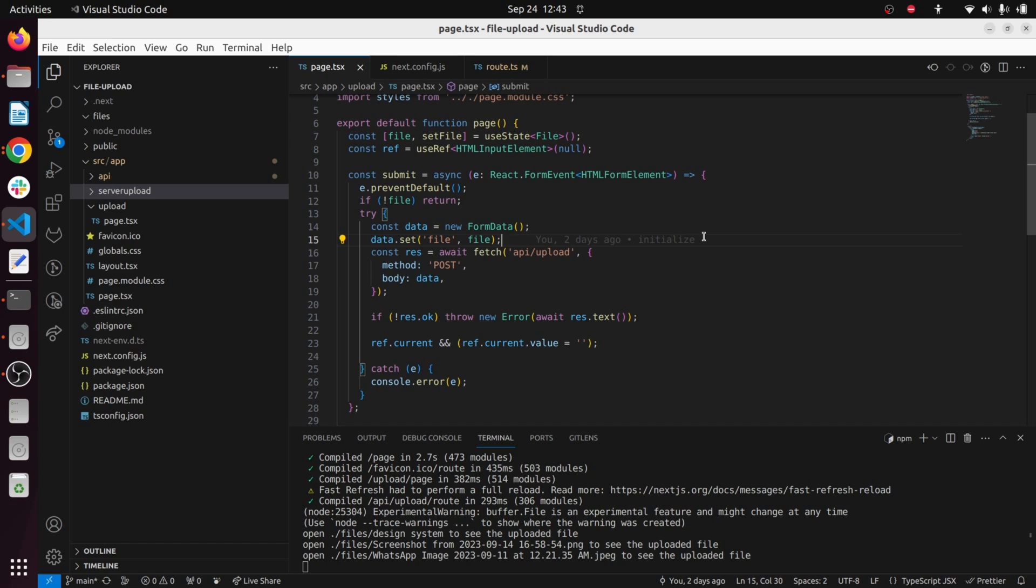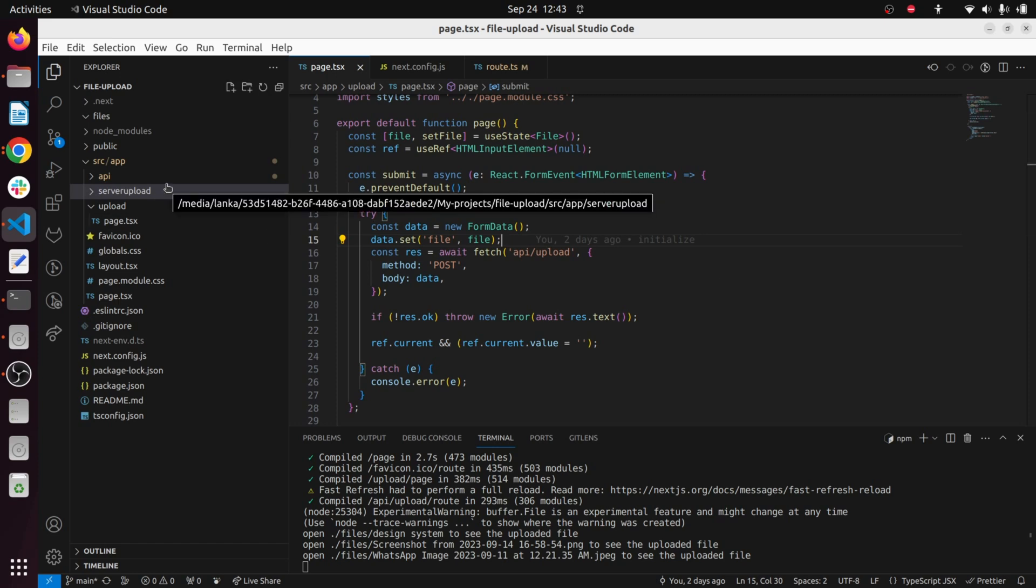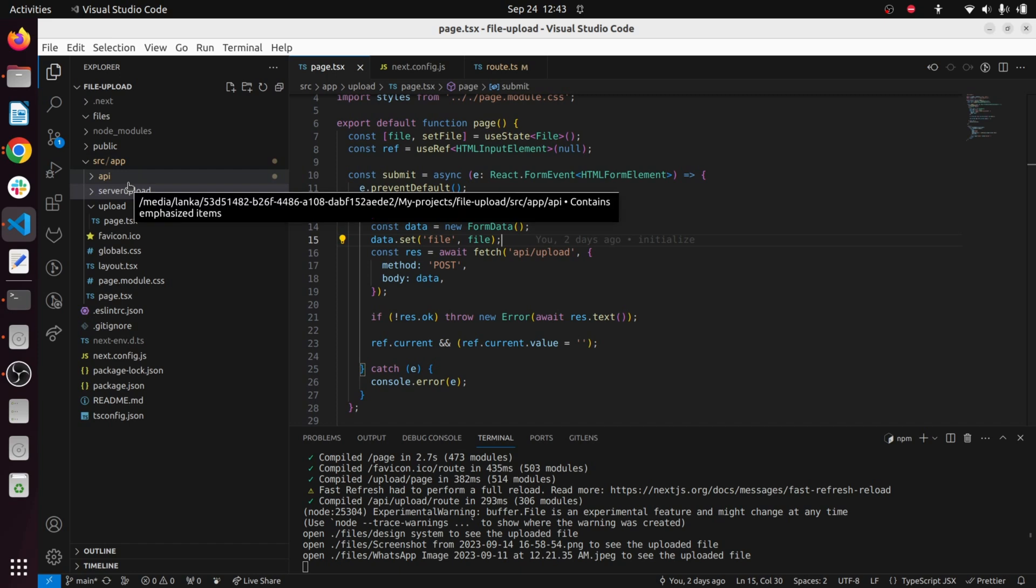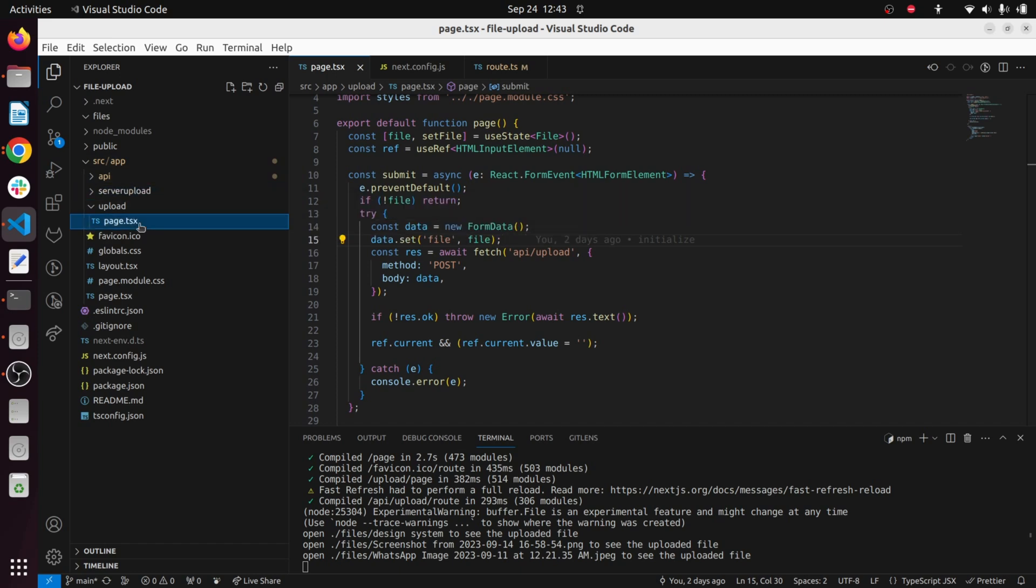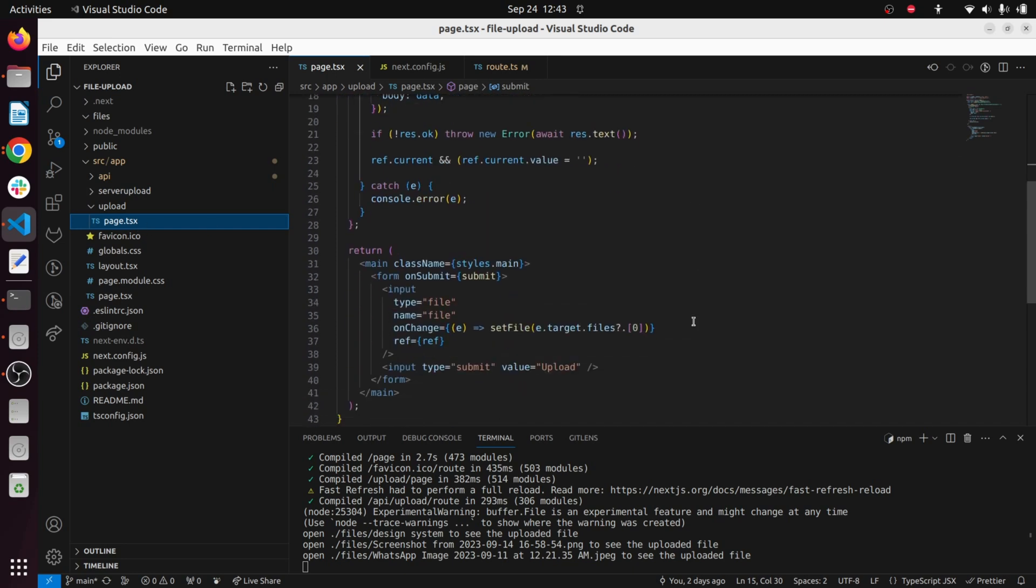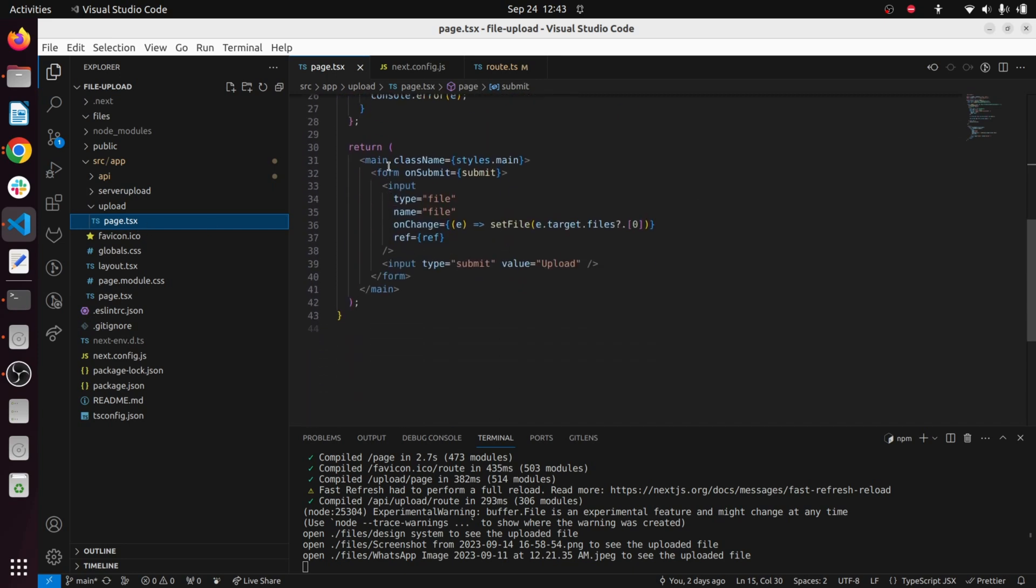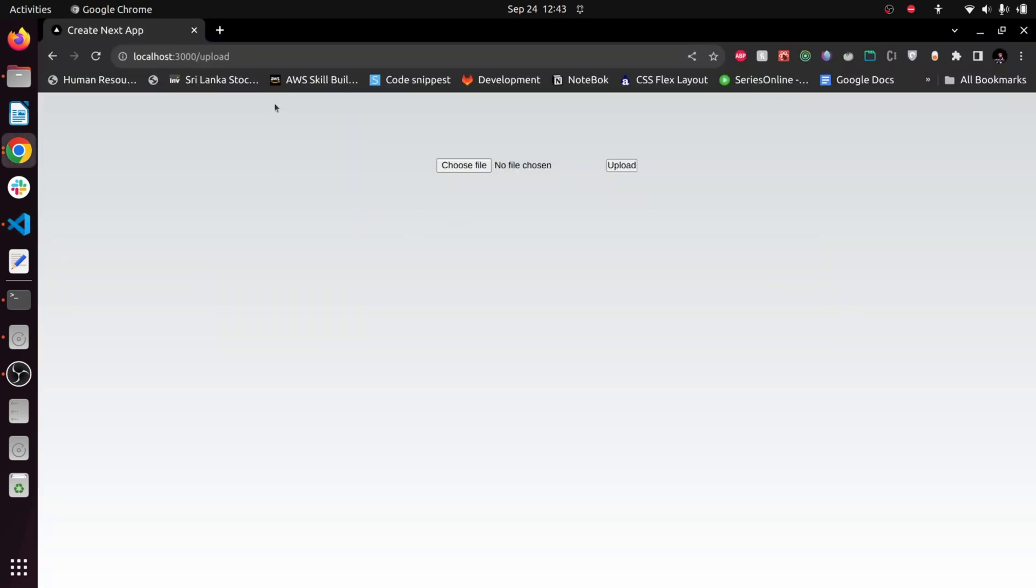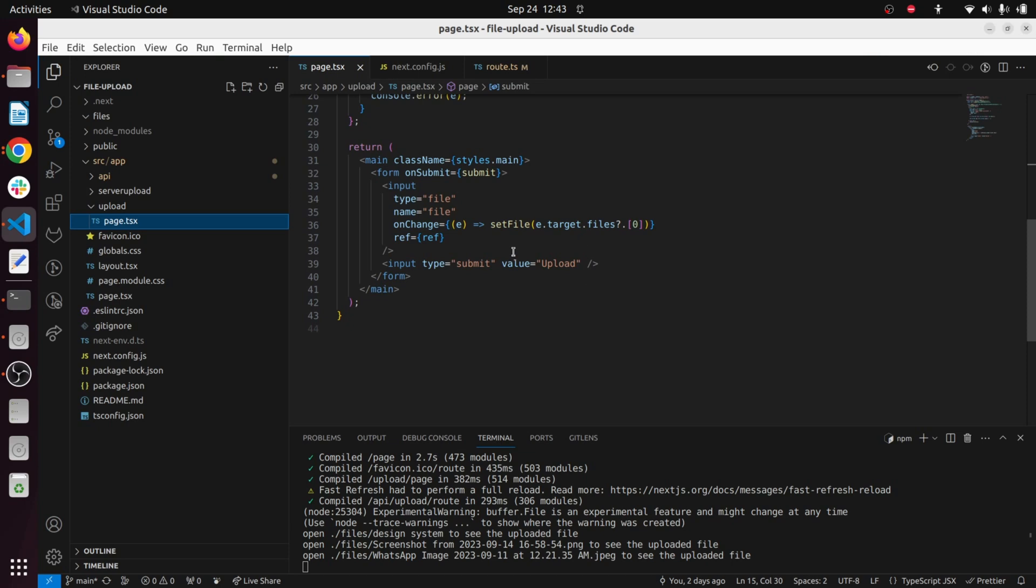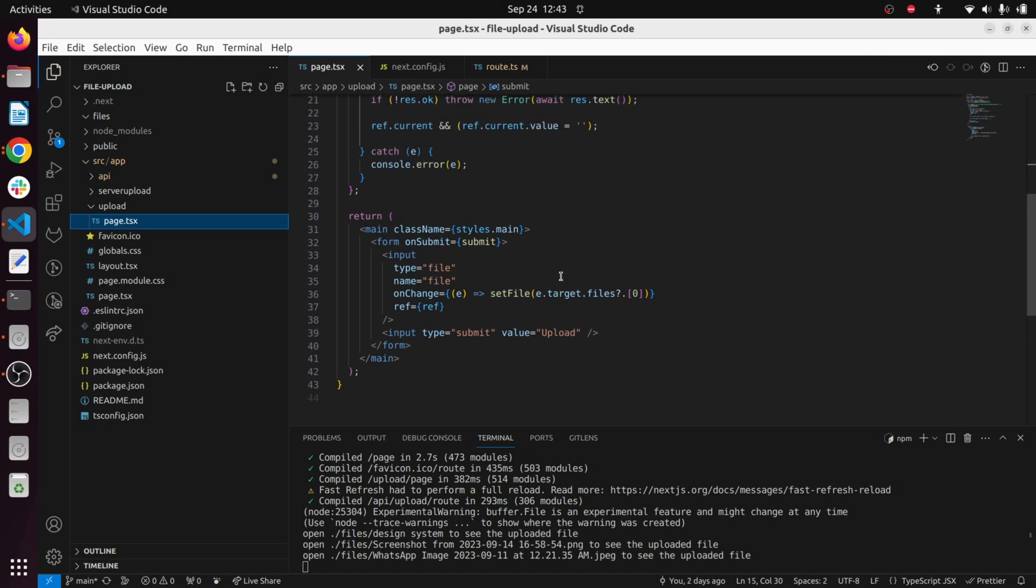First of all, you can see in my app router inside the src folder I have created a folder called upload and inside I have created a page.tsx. Here you can see the form I have created to use in file upload. Here you can see the route I have moved to upload and here we have our file upload input.